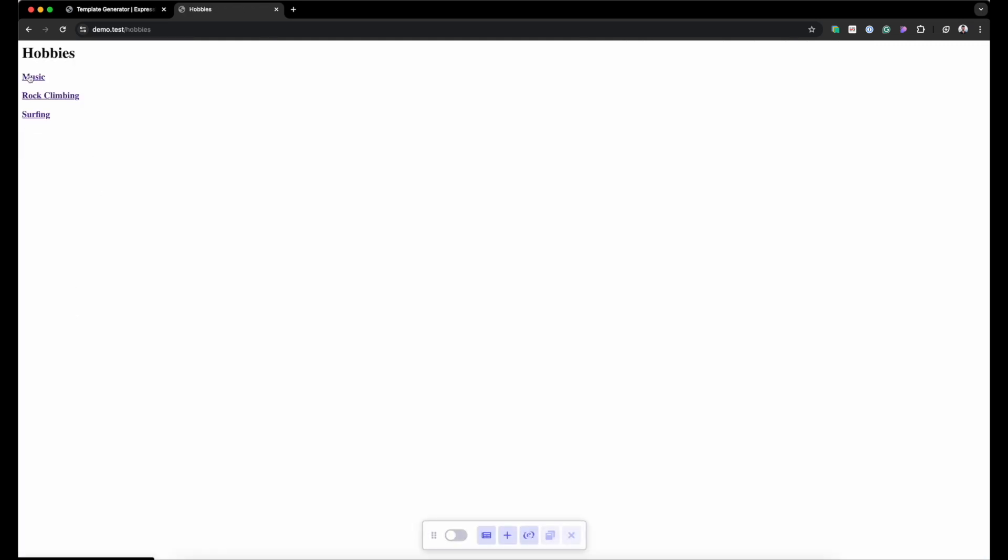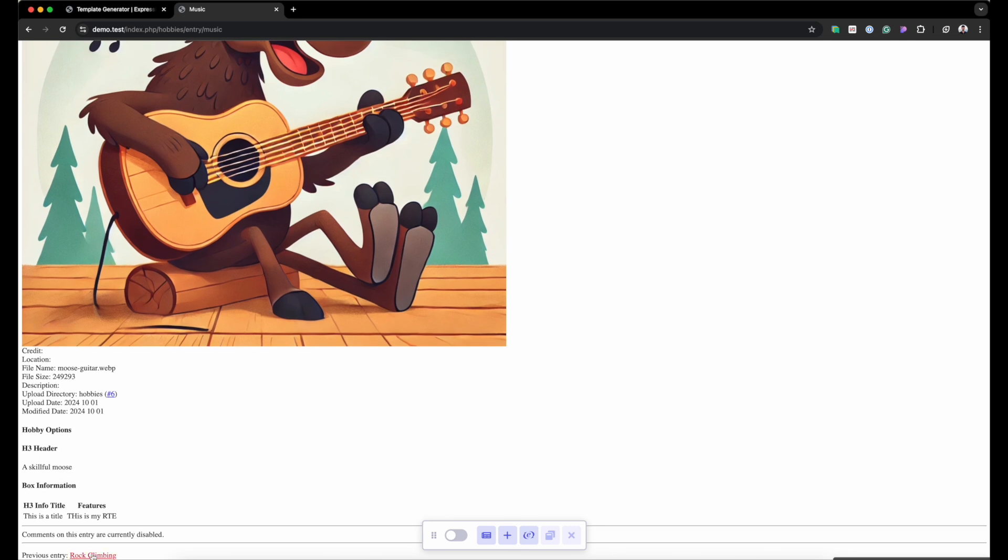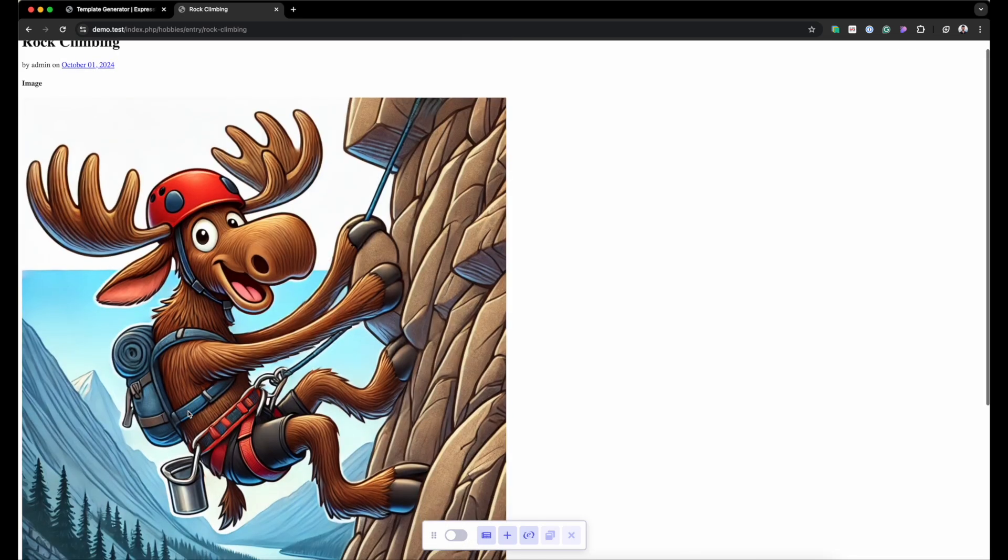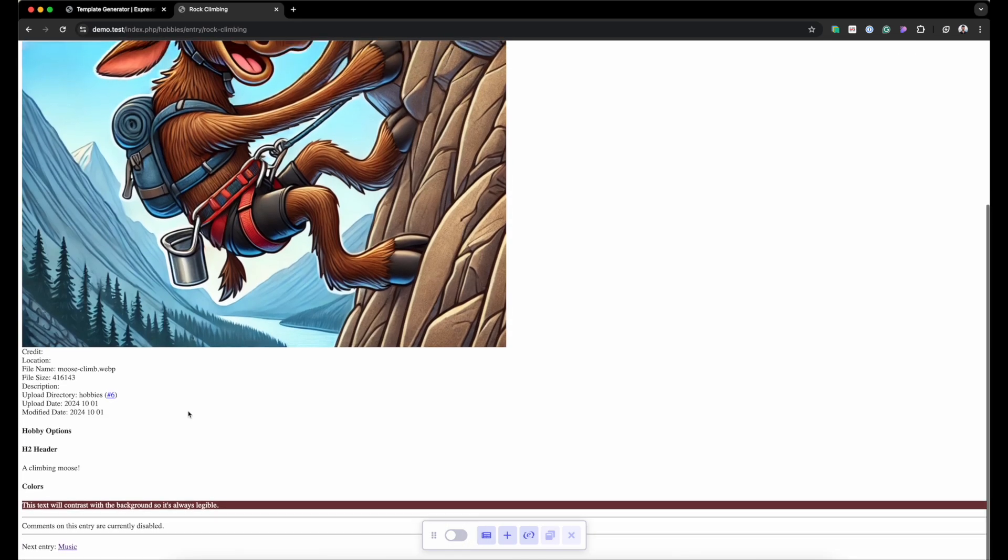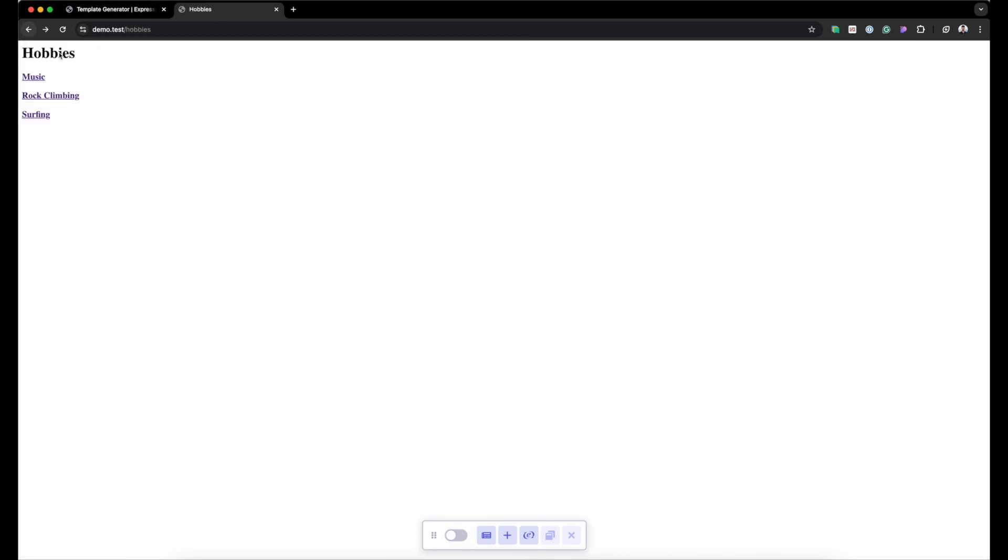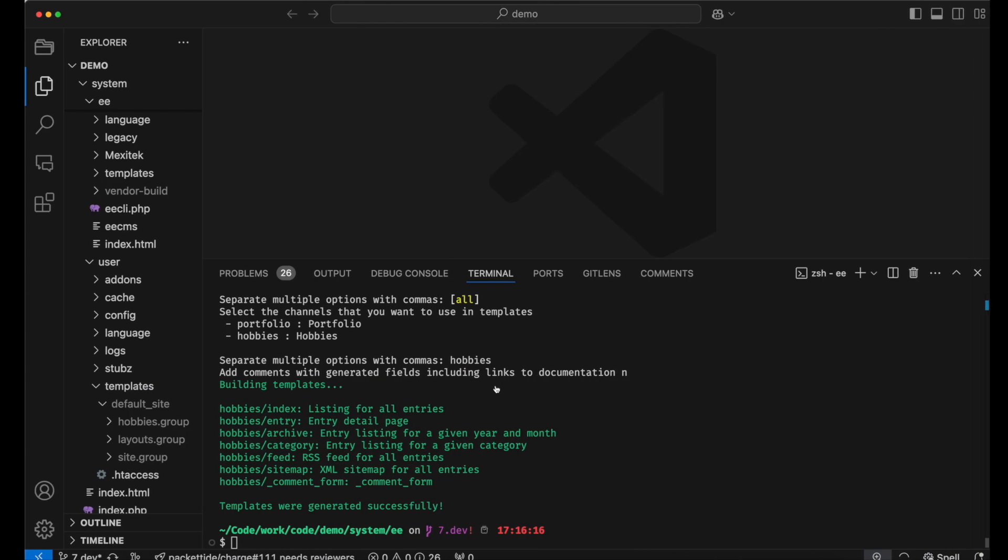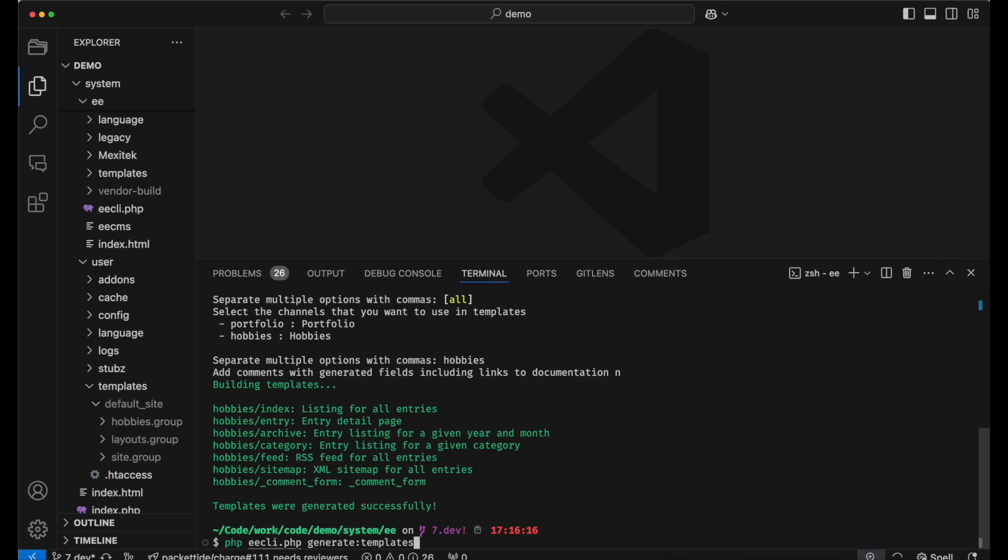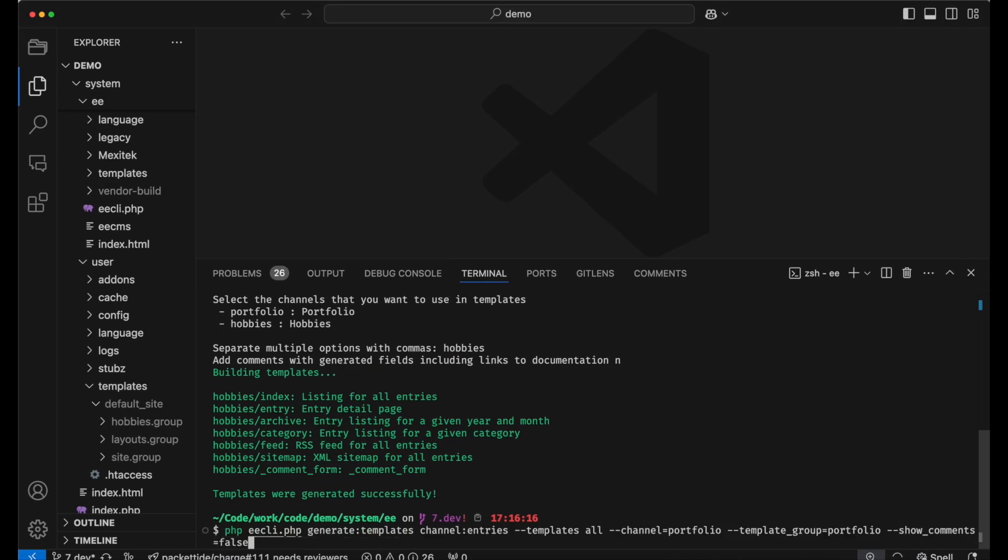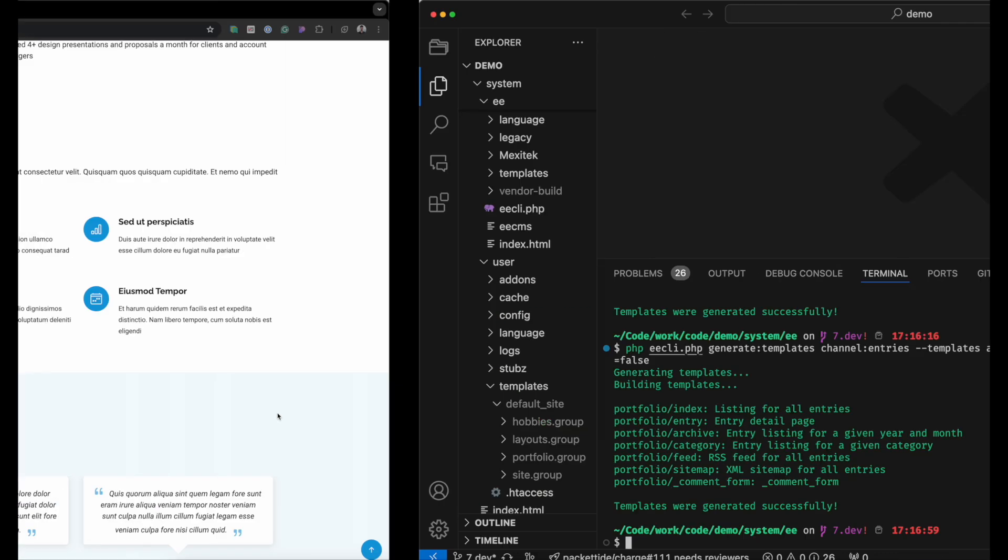So that's just built a template group called hobbies with some templates in there that we can use. If I click hobbies now, we've got our listing and our entries. And let's go ahead and do the same for portfolio. But this time I'm going to type out the entire command. This is a demonstration of how you can use each one of these generators in a script and not have to interact with it. So it would be passing the generator name, and each one has options, but we're going to fill in the options now. And I'm just going to press enter.